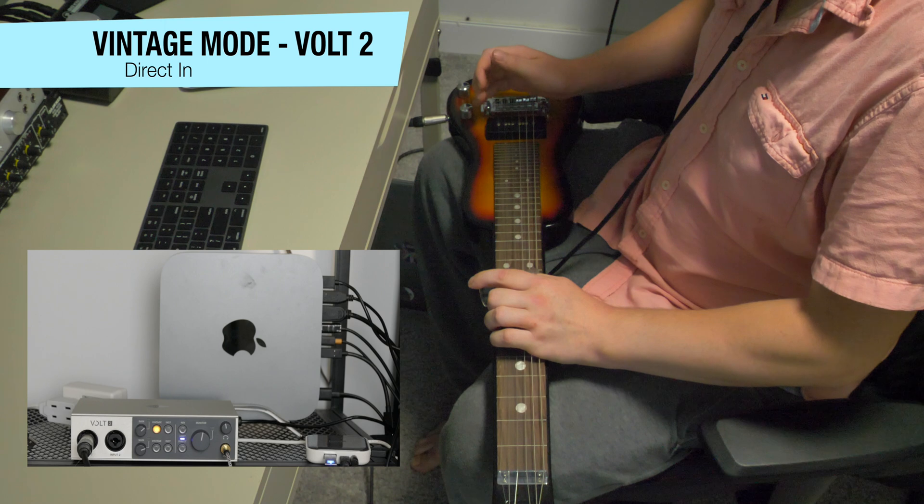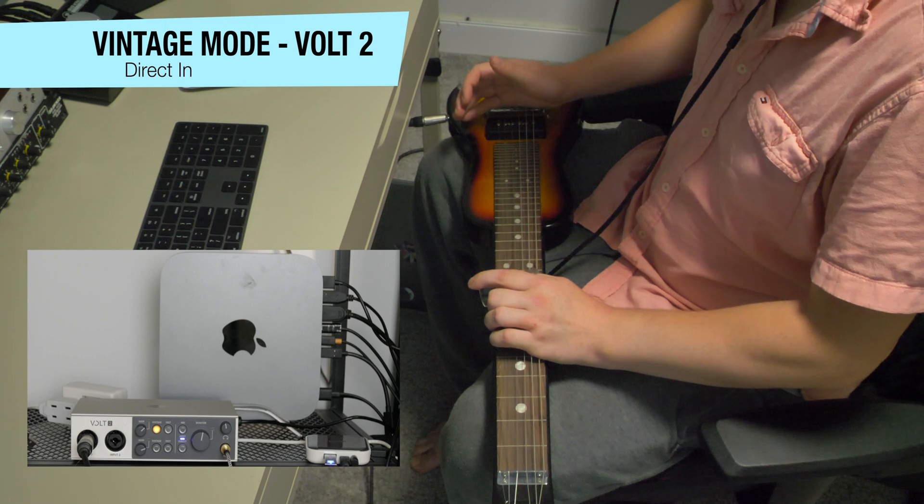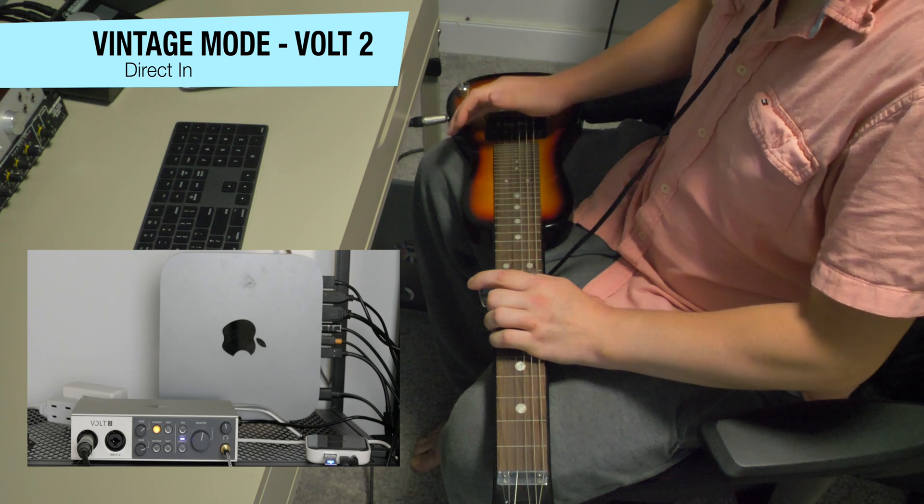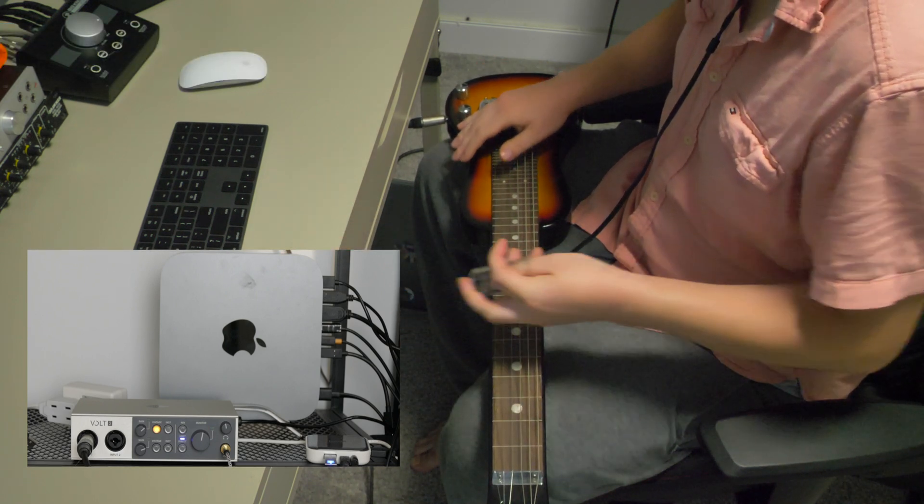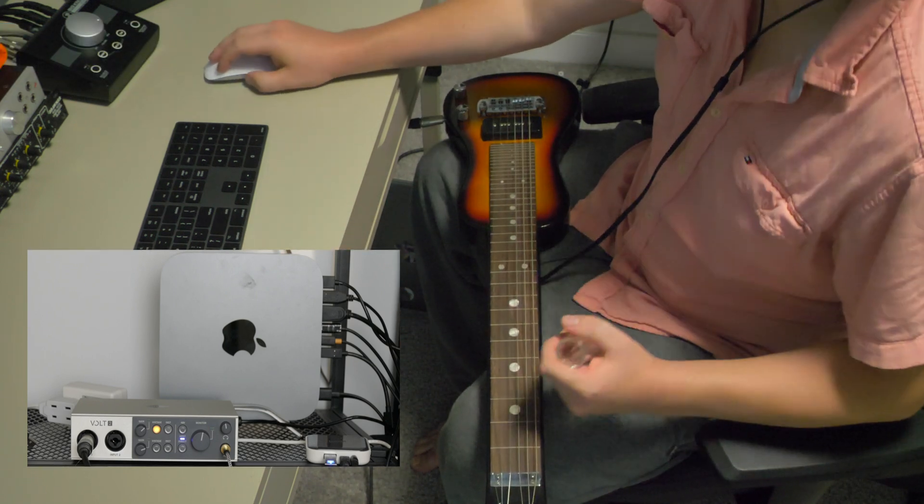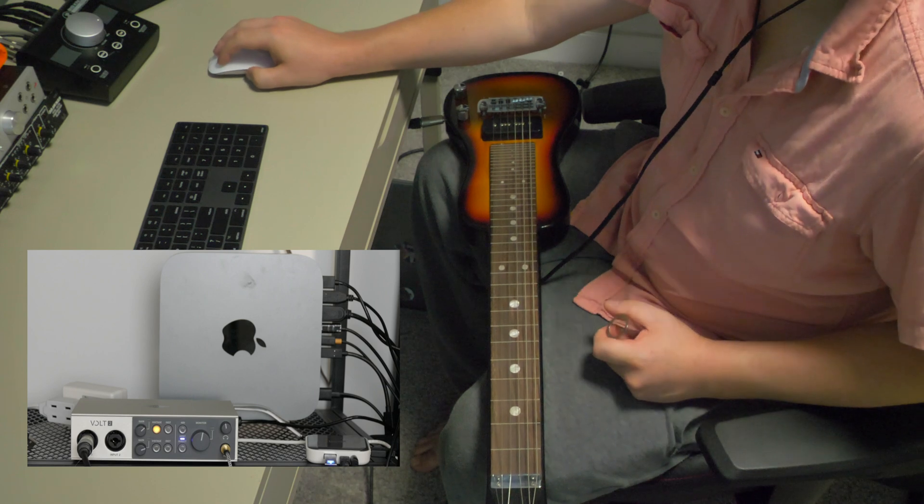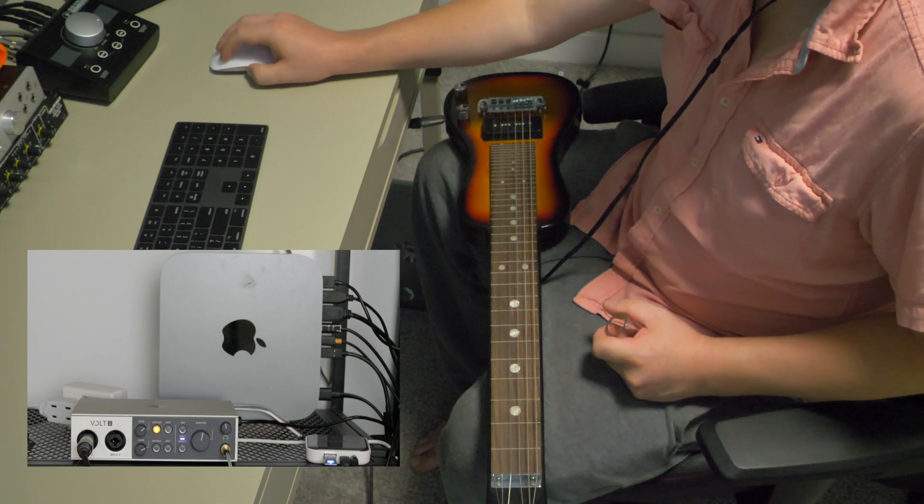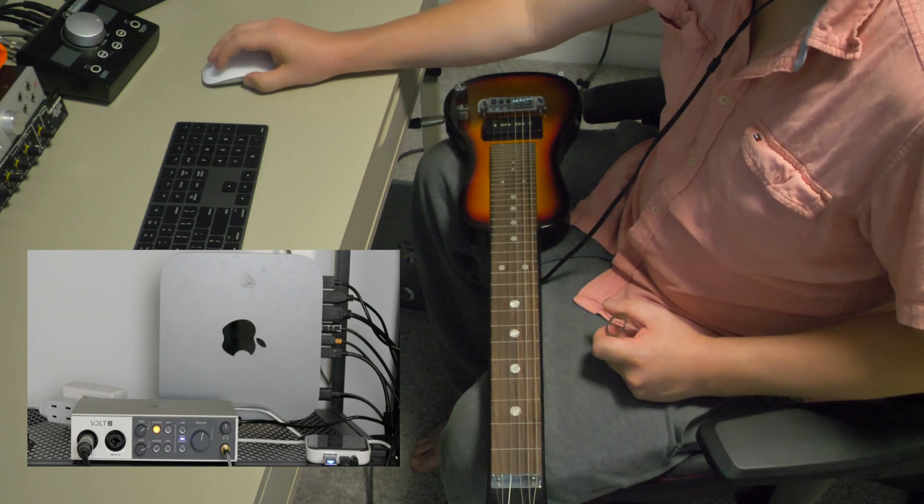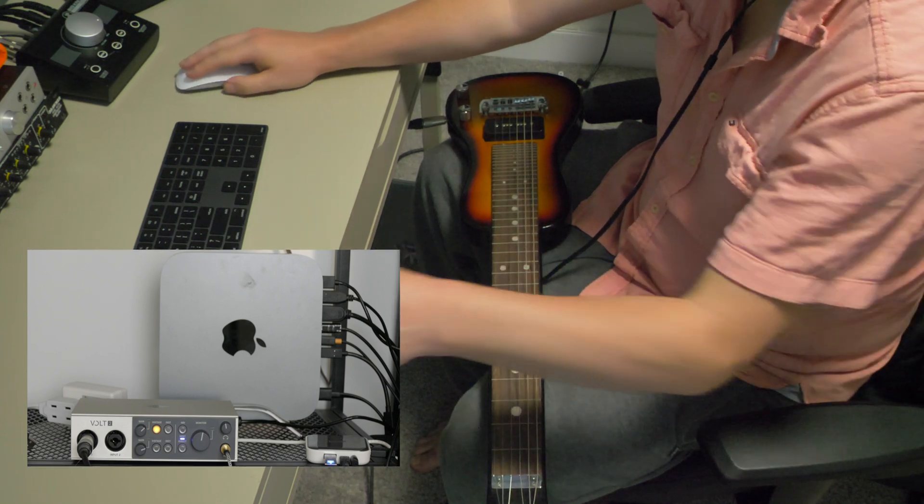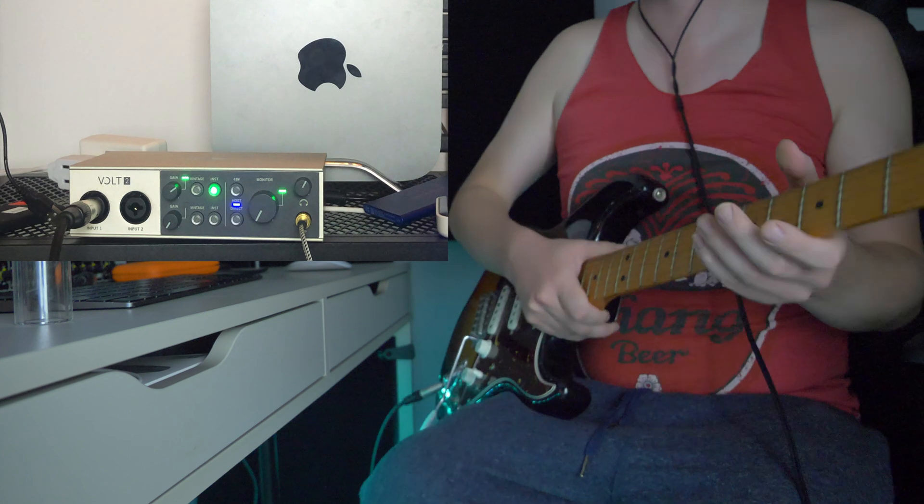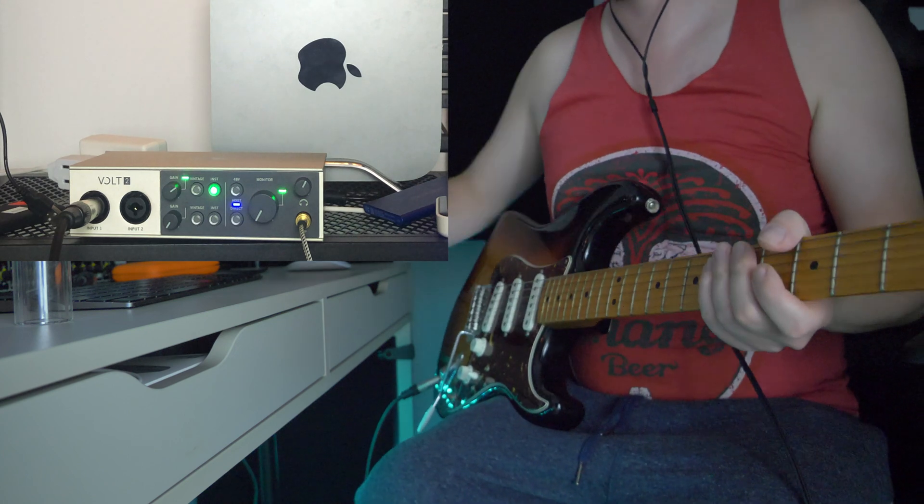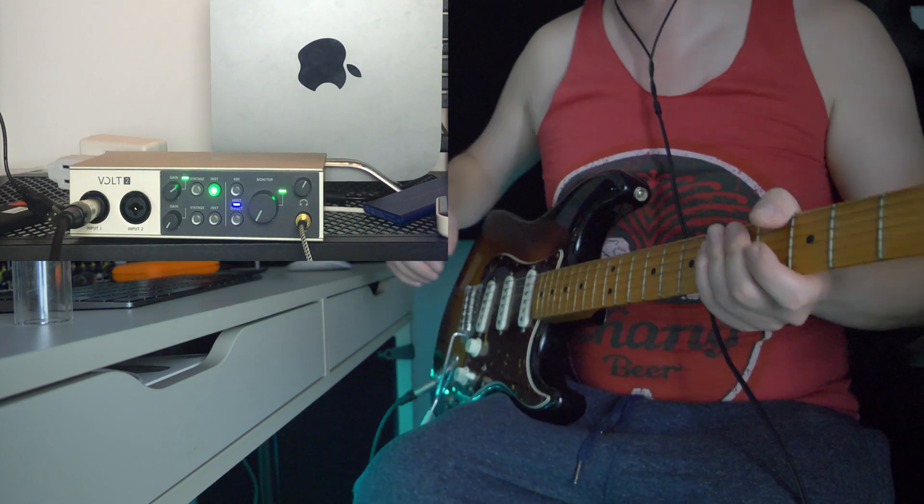So it turns out I forgot to throw the Volt into instrument mode to record the slide, and doing so ended up being rather noisy, which may just be from the instrument itself. So here's a quick example of the instrument mode with DI'd electric guitar.